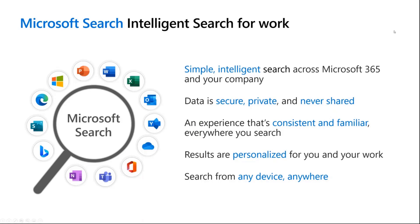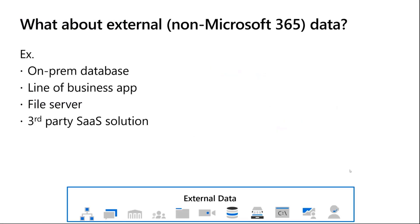We're all used to the experience of searching inside office.com, SharePoint, Bing at work. It's a simple intelligent search across Microsoft 365. Your data is secure, private, and never shared. It's an experience that's consistent and familiar, and results are personalized for you and your work.